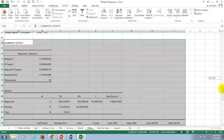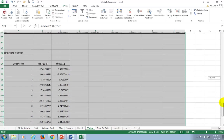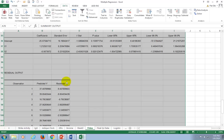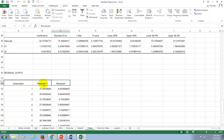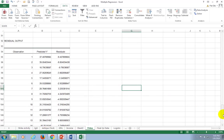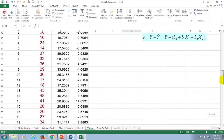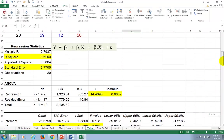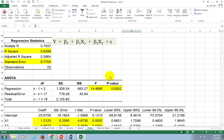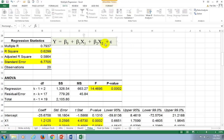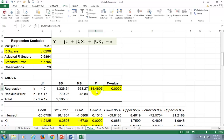And voilà — that's the regression output. Right below it is the residual output, which includes the predicted values of Y. I've already formatted the data nicely. First thing: determine if the regression as a whole is statistically significant. The answer is yes, because the F value is 14.47.